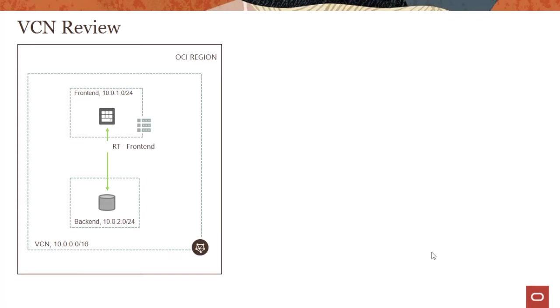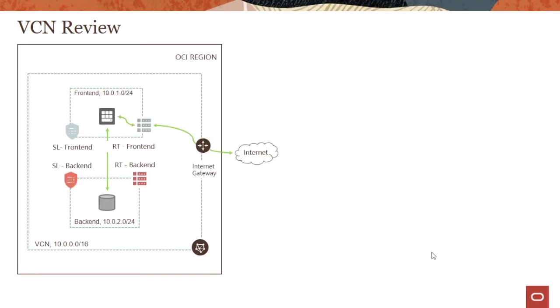Because frontend is a public subnet, it has its own route table, and backend is a private subnet with its own route table. Similarly, frontend has its own security list and backend has its own security list. The frontend requirement is it's a web server with a public IP. It wants to go to the internet so people can ping the web server, so it has traffic going to the internet gateway.